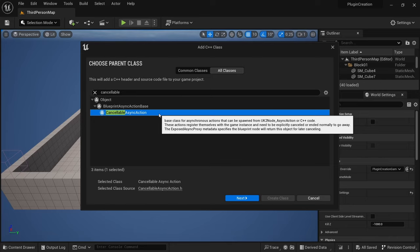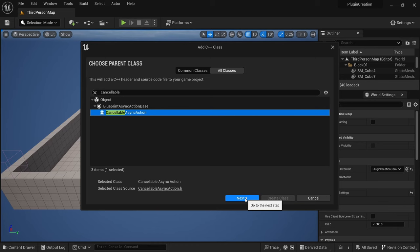And what this is, is it creates a base for an action that can be delayed because we want to have the uncompleted node, the unfailed node, but we also want to have the ability to cancel this. For example, if we get stunned during the movement, we need to cancel the entire movement. So this is the best base we can use. And then just click on next.